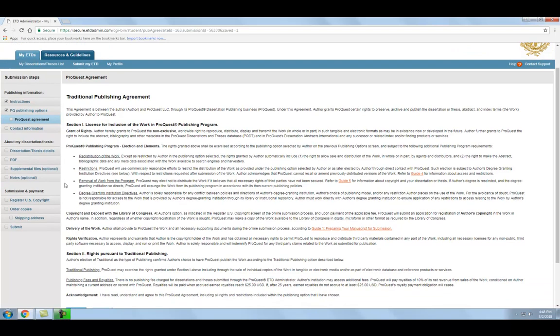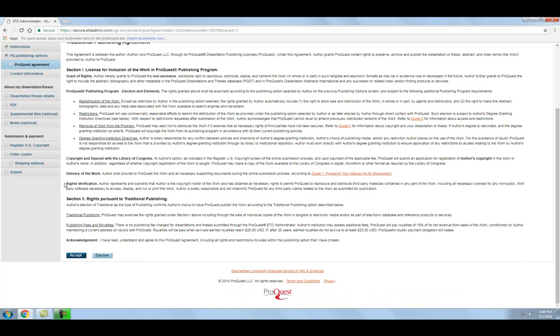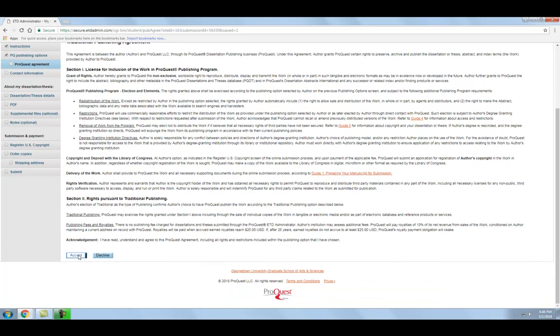On the next page, ProQuest will provide an agreement based on the type of publishing option you chose in the previous step. You will need to accept the agreement with ProQuest to move on to the next page.